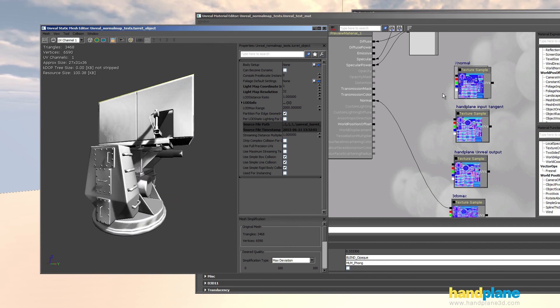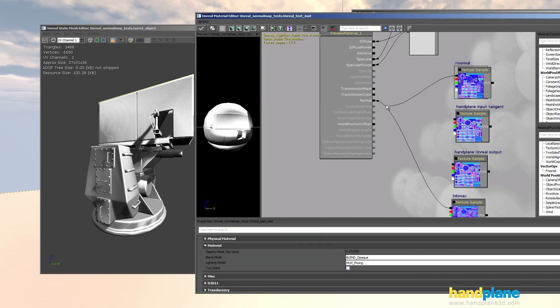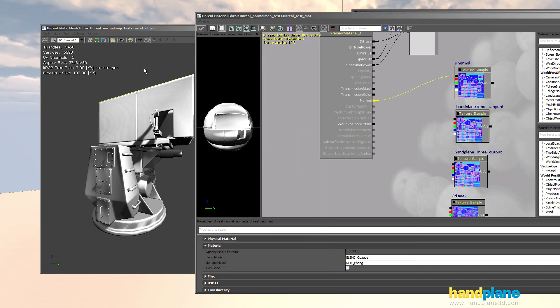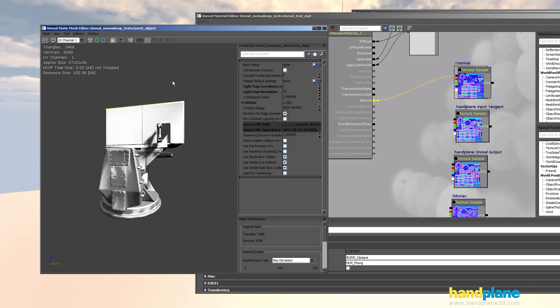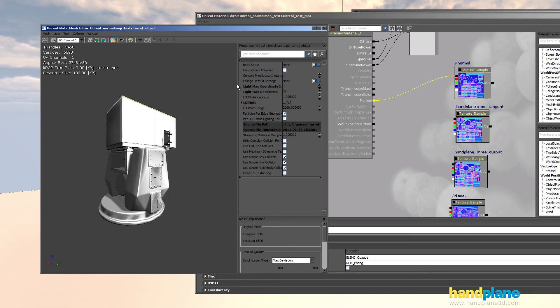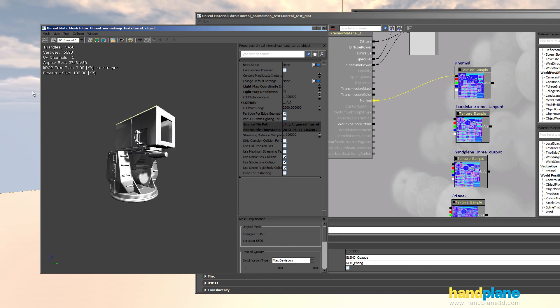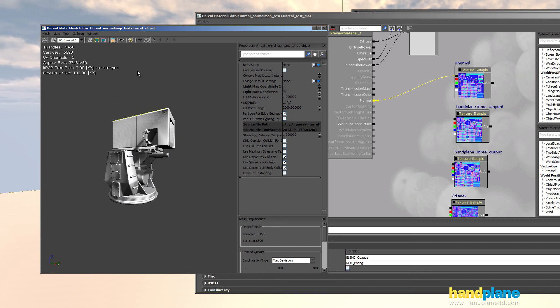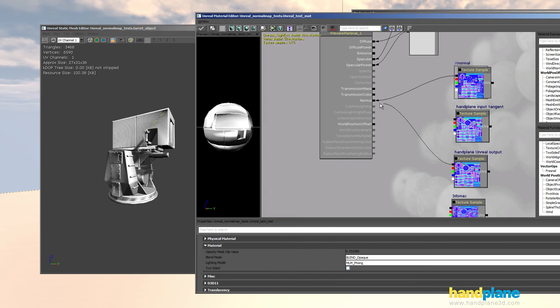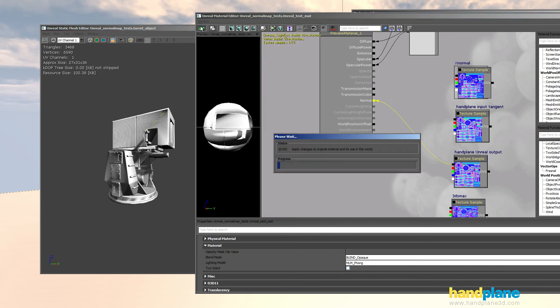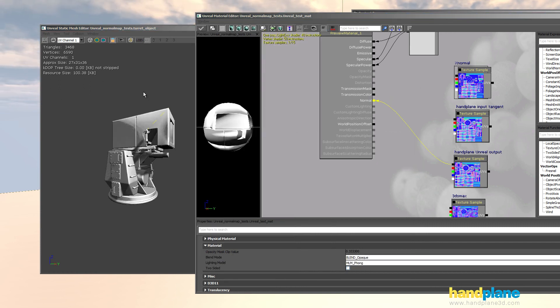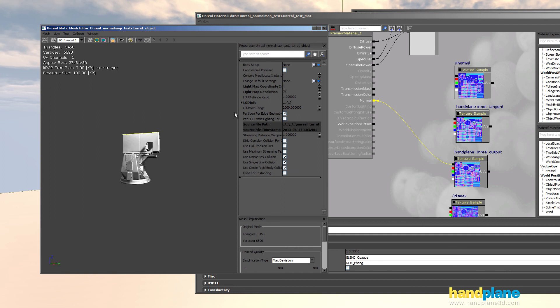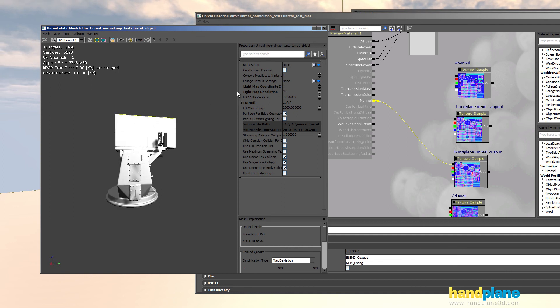And then an X normal map for comparison. Again, really bad. So once again, I'm going to switch over to hand plane native Unreal output and take a look.